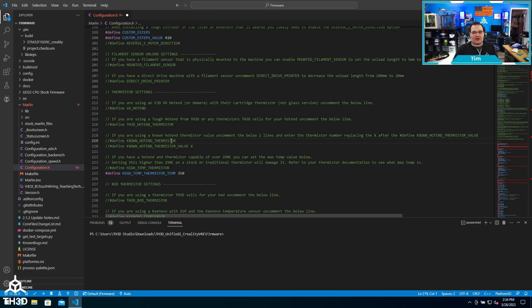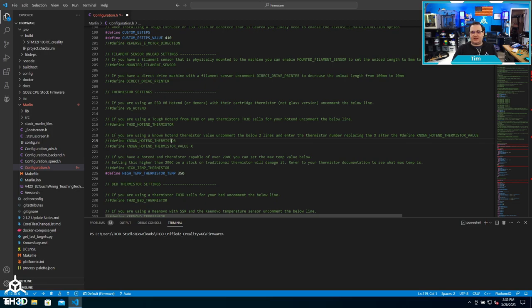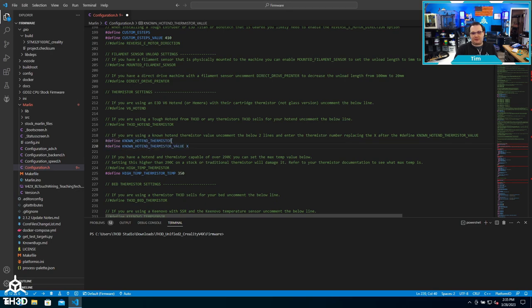This is also the same way for the thermistor type. Let's say I swapped out my hot end thermistor and I know the value is number 5, and this is in relation to the Marlin thermistor values which are located in our help center. So if I know I'm putting a different thermistor in my hot end and I know it's thermistor value 5, I would uncomment both of these lines and then replace this X here with the number thermistor that I'm going to be using.